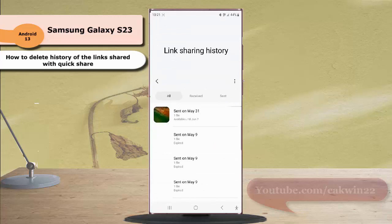Depending on the link you'd like to delete, you can go to the all tab, receive tab, or send tab.